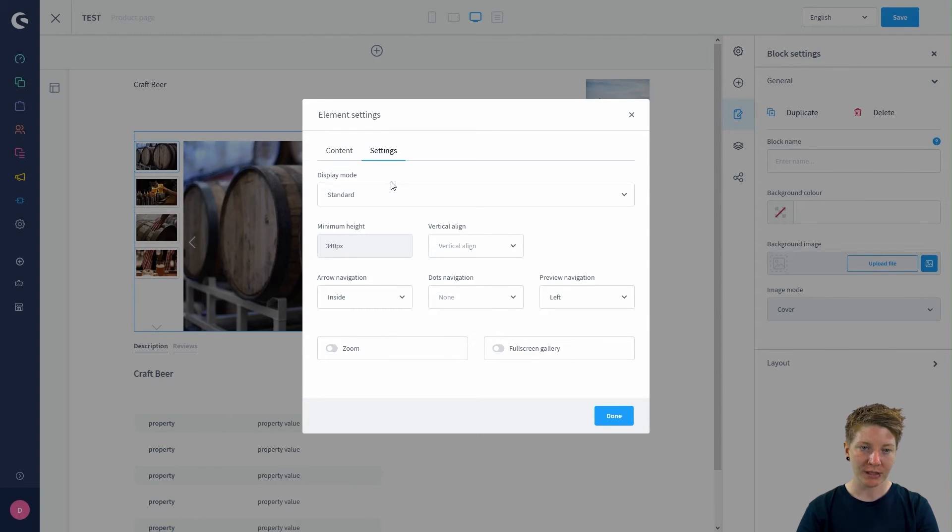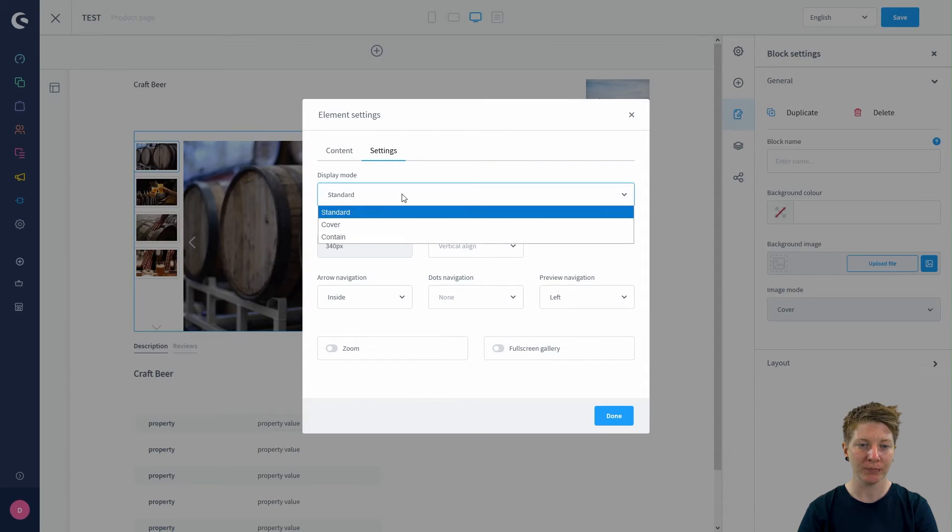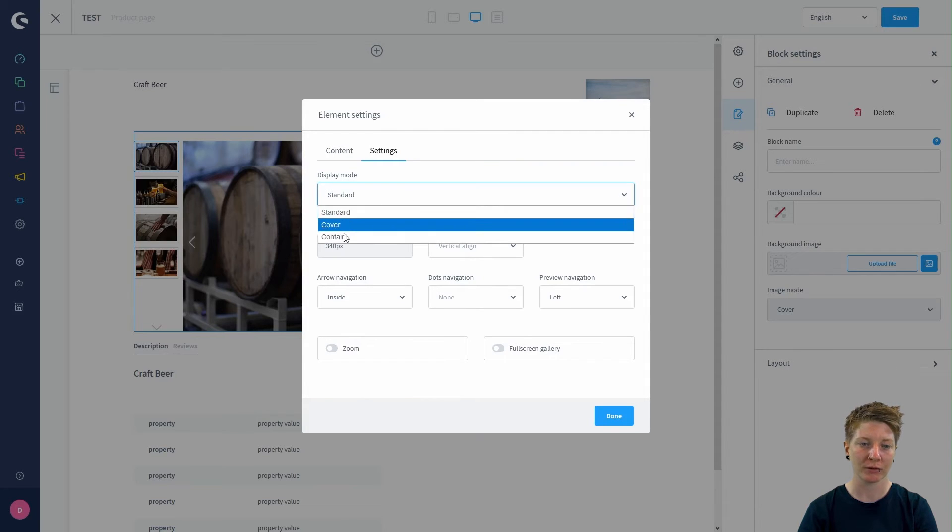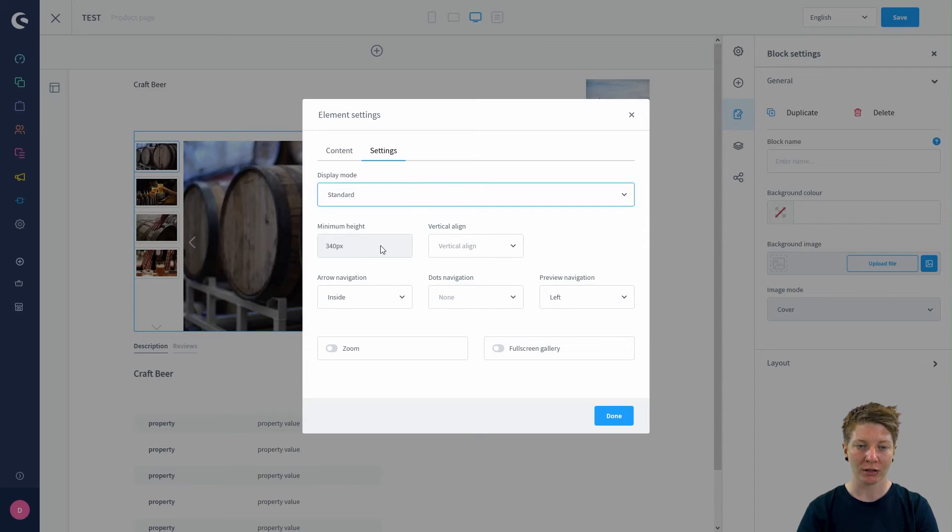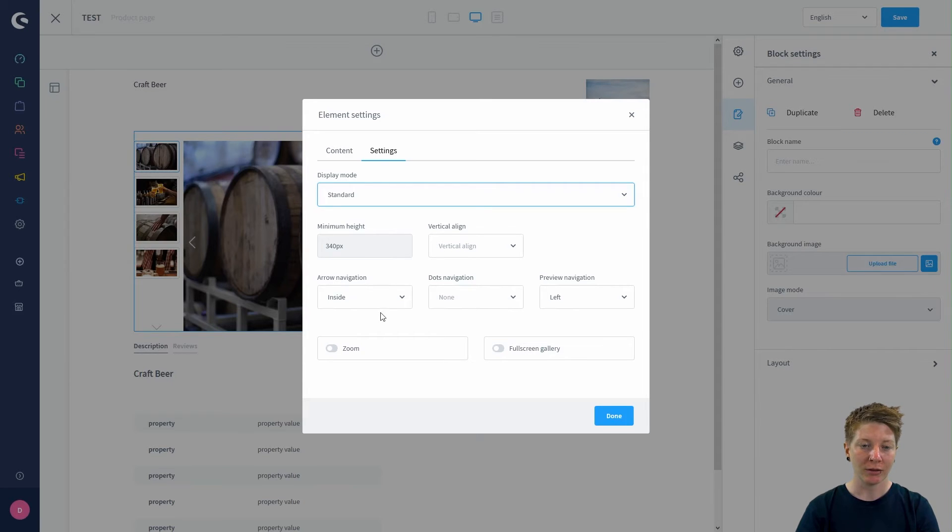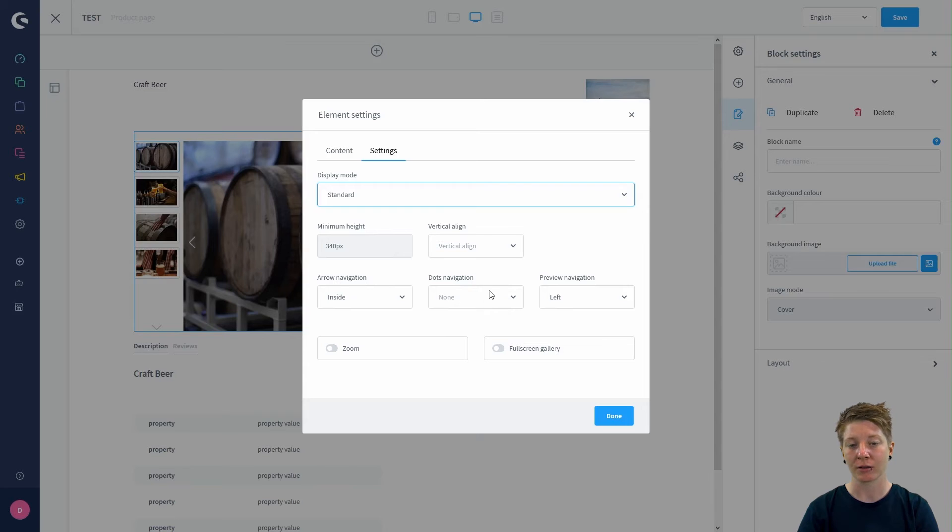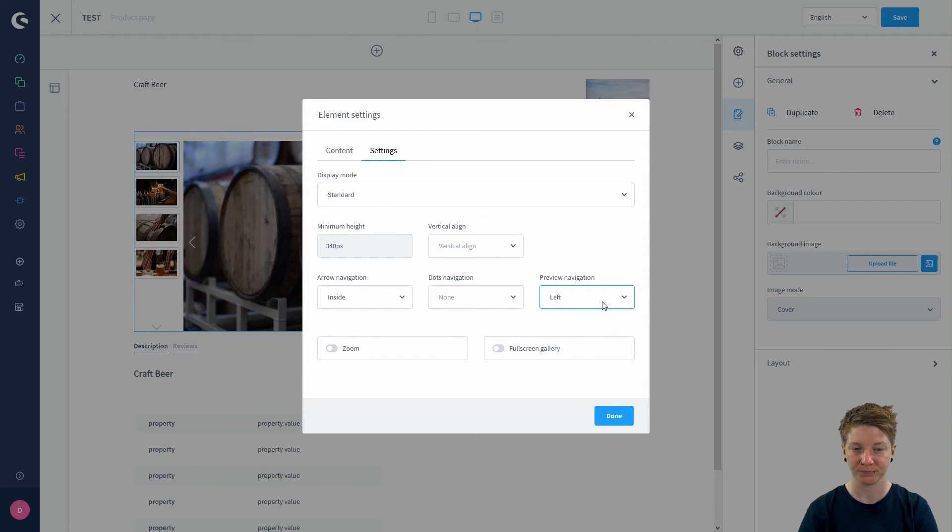In the settings, you can change the display mode from standard to cover or contain. You can edit the minimum height, the vertical align, the arrow navigation and the dot navigation, or you can also change the preview navigation.